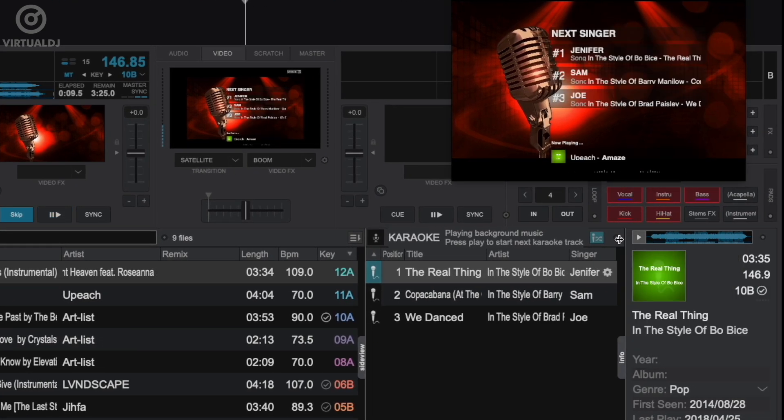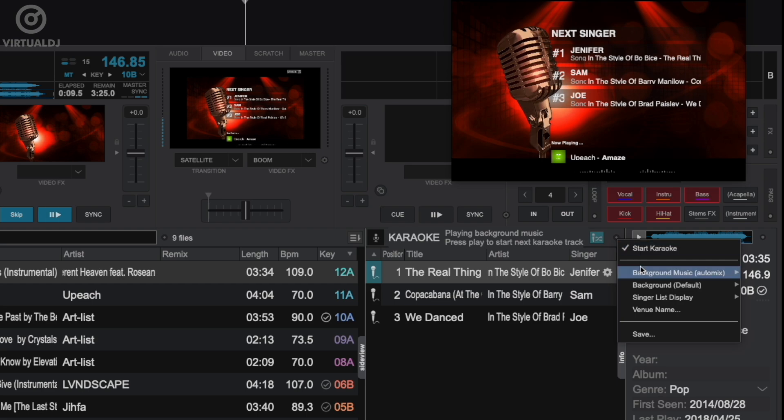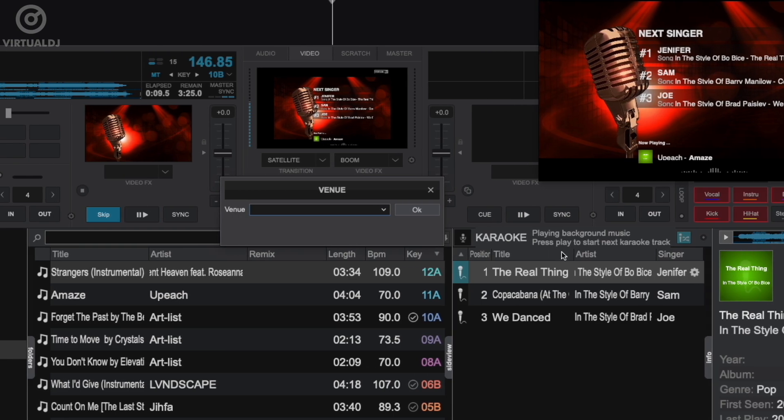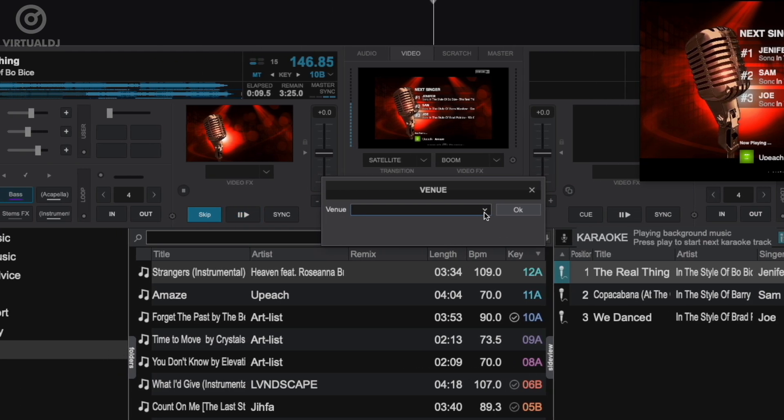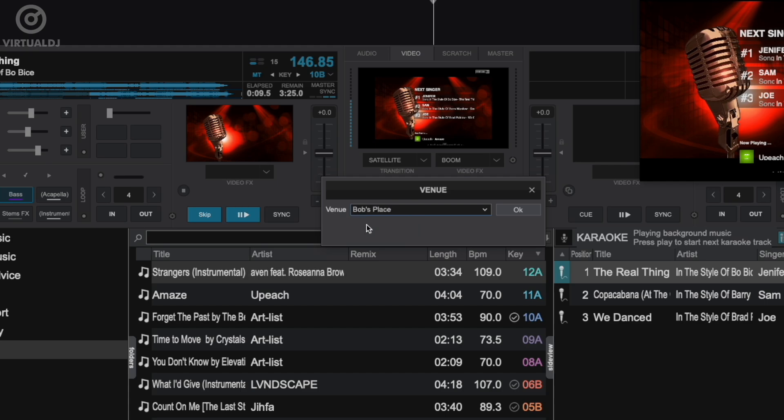Additionally, in the karaoke options menu, you can set a venue name which will place all singers in a subfolder under the venue name in your singer history lists.